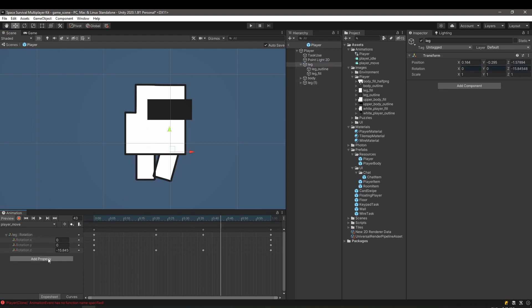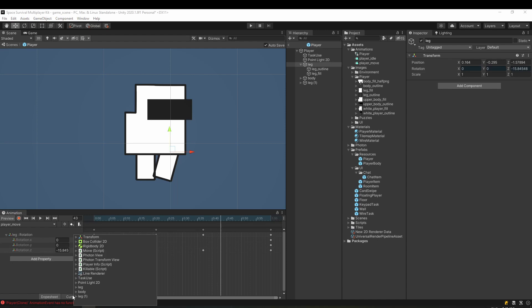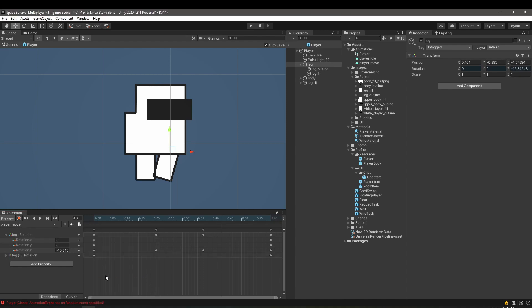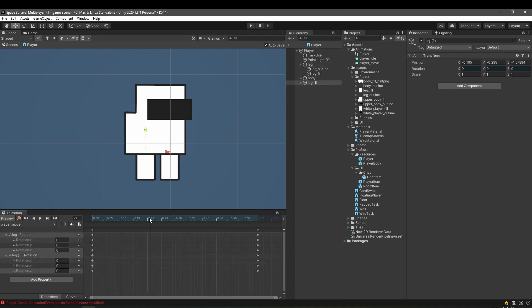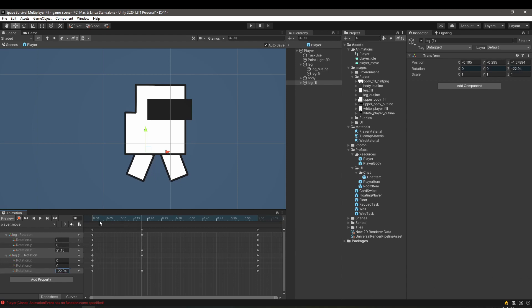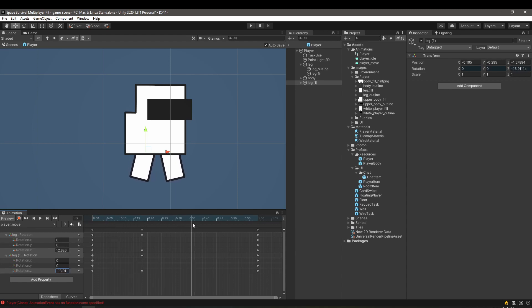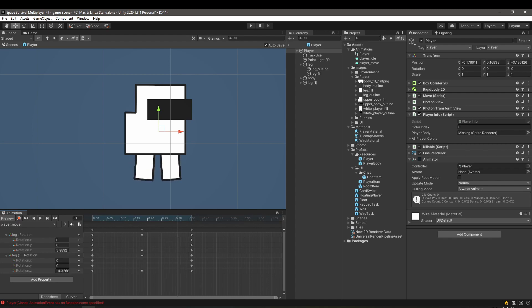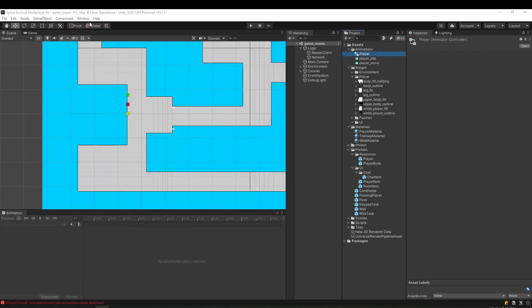To create the move animation we need to specify different rotations for the legs while the record button is turned on. After this animation is finished, we need to have a way to control which animation plays when.